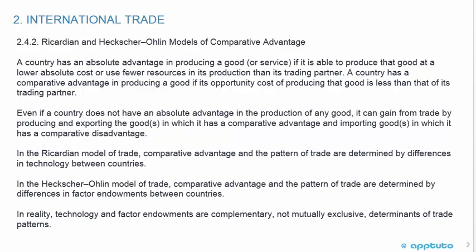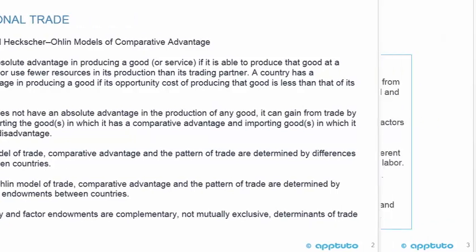In reality, technology and factor endowments are complementary, not mutually exclusive, determinants of trade patterns.